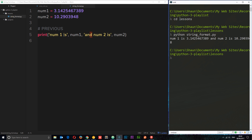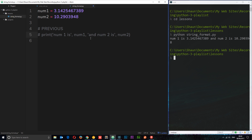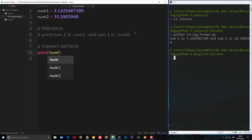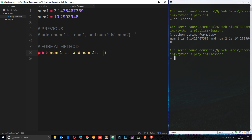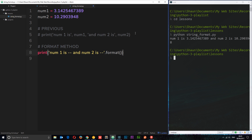But what if we want to keep this all within one string, so we don't have to keep breaking out of the string, adding a variable, then breaking out again? There's a slightly different way to do this. We can use the format method — a method we can call on a string. So say we want to print, open a string, say 'num one is' with a placeholder, 'and num two is' with another placeholder. This string can have a method called dot format called directly on it.